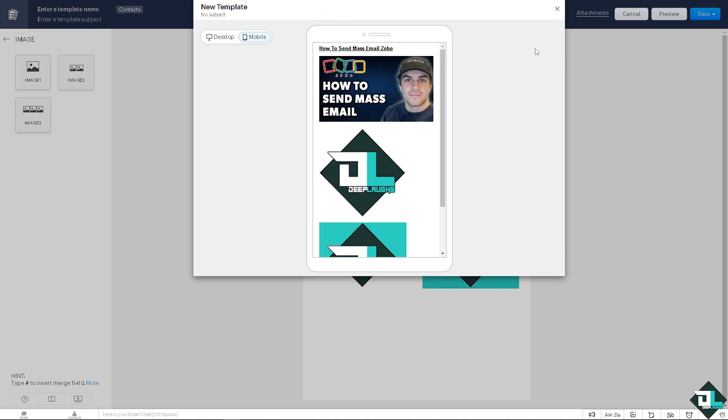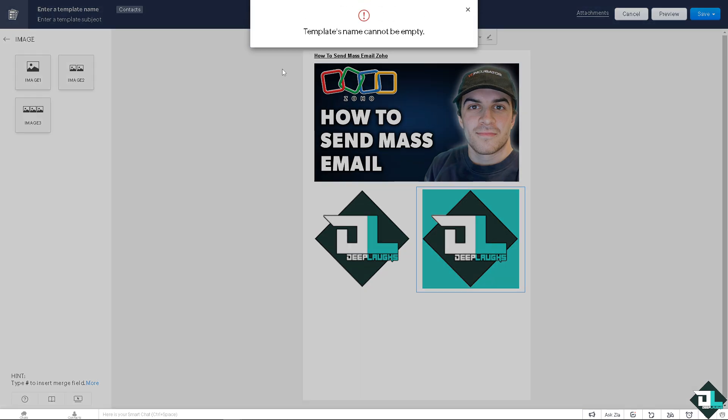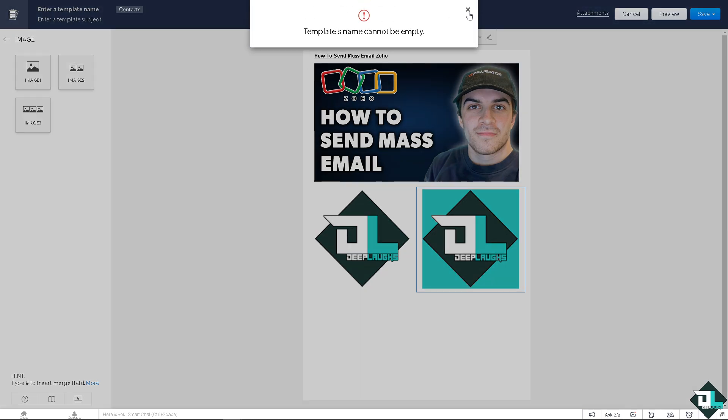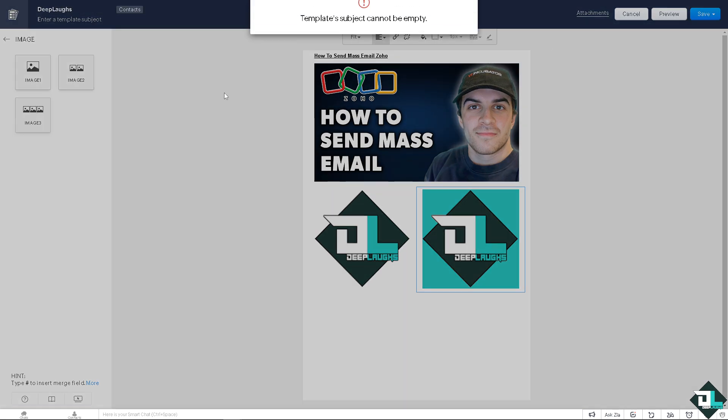Right now, if the mail is successfully sent, all you're gonna do is click on save. Save as now, template. It's gonna be, let's say, it's gonna be Deep Laughs Template. All right, click on save. Save is now.